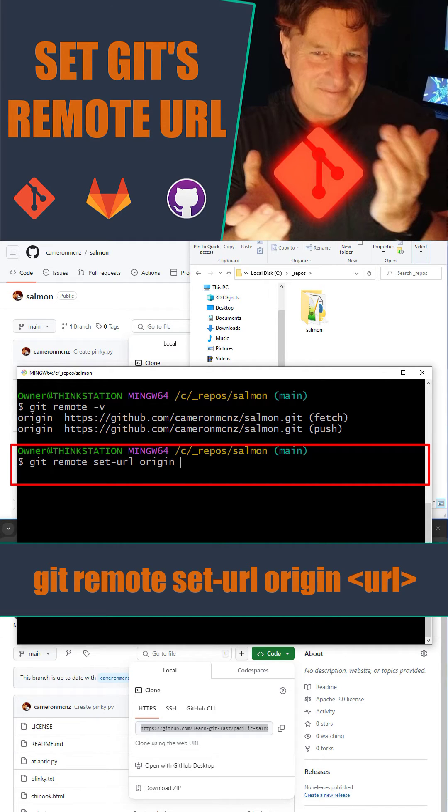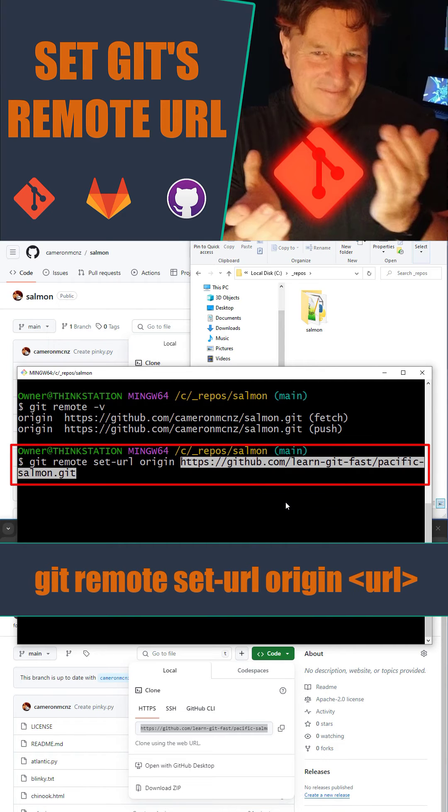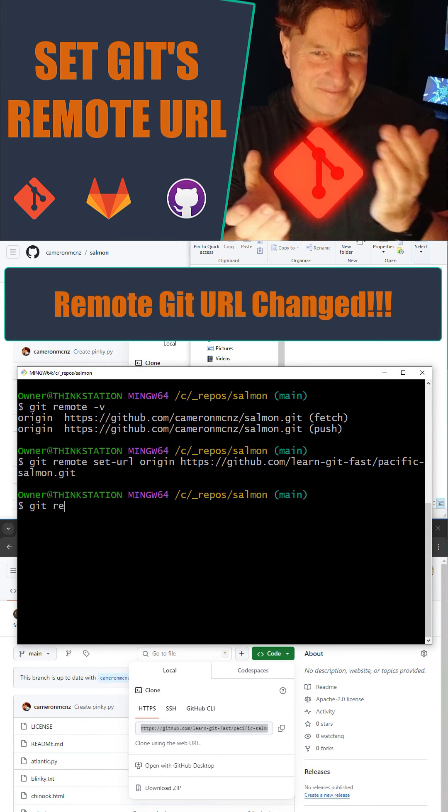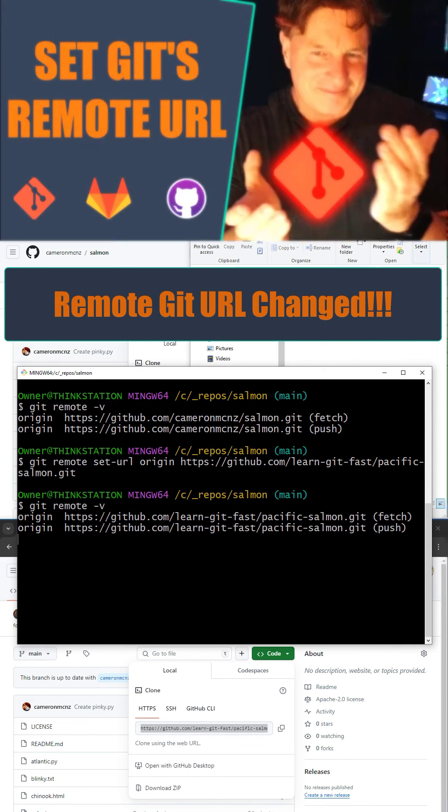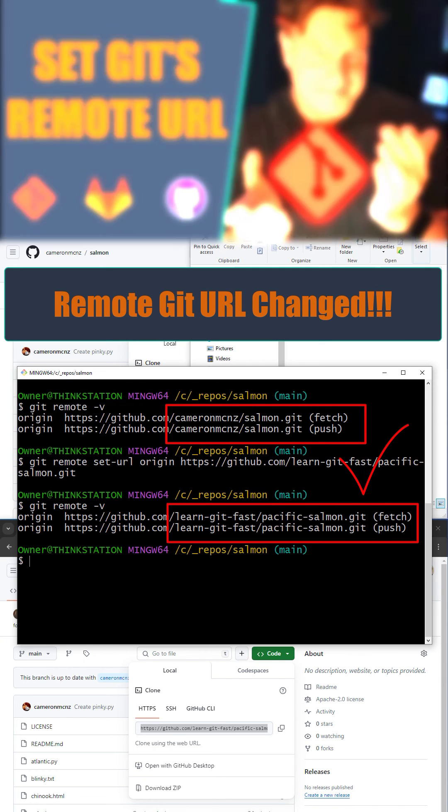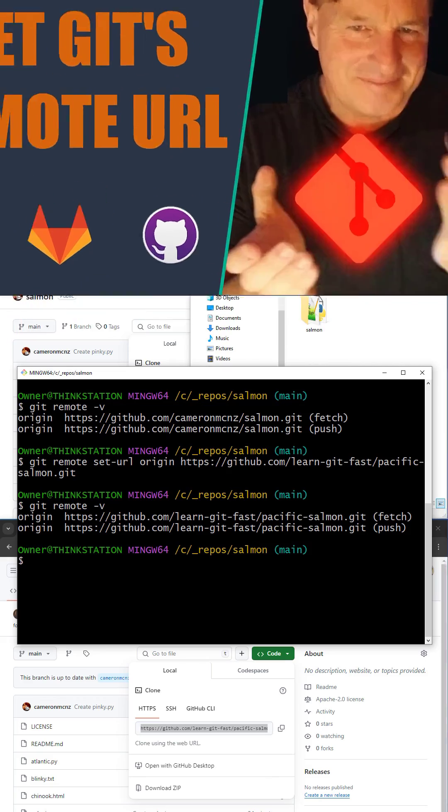And boom, that remote git URL is changed.